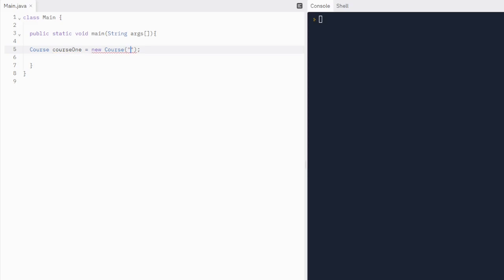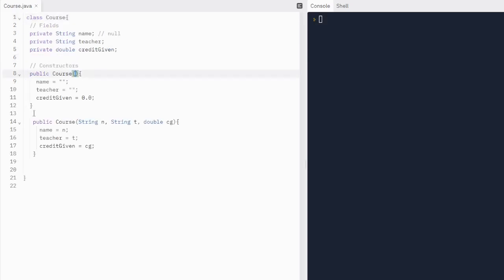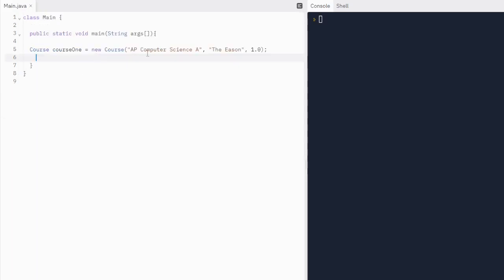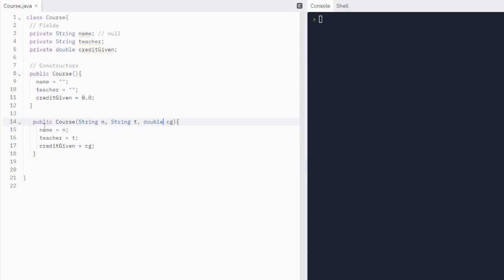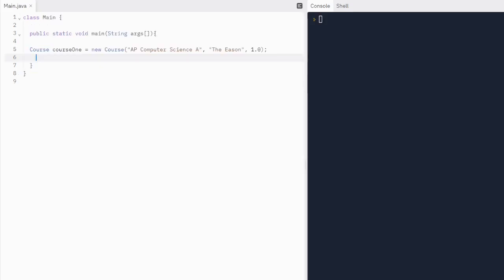So we have a name for our course — we'll do AP Computer Science A. That'll be our name. Then we have the teacher — the ESIN. And then credit given: if you take the course, 1.0 because it's a year-long course. We called our overloaded constructor with the three parameters in that order — you have to do it in that order. So Java is going to give the name AP Computer Science A and assign it to the name field, the teacher ESIN to the teacher field, and the credit given 1.0 to the credit given field.